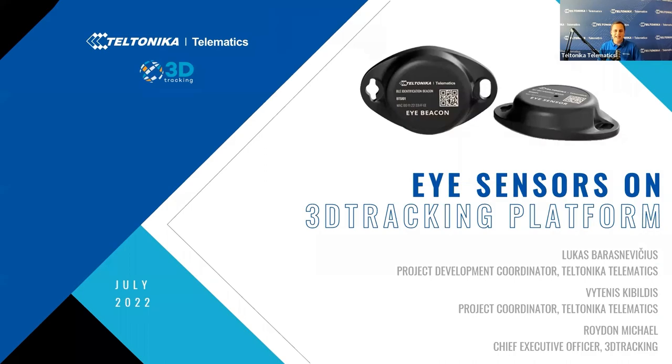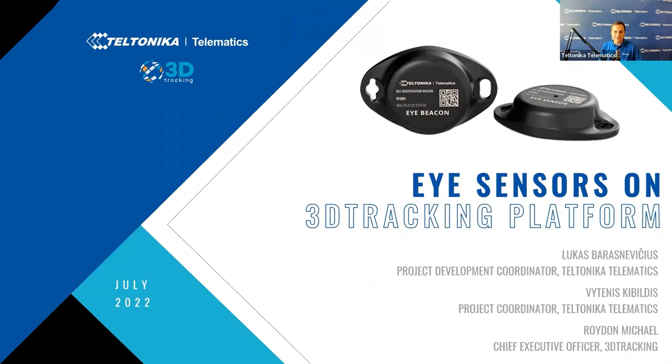My name is Lukas Barasnevičius and I'm a project development coordinator here at Teltonika Telematics, world-leading vehicle tracking hardware manufacturer for aftermarket and OEM applications. Together with me is Vitanis Kibildus, project coordinator also here at Teltonika Telematics.